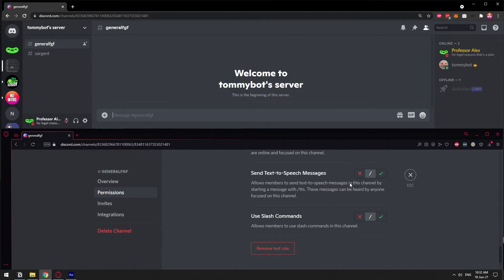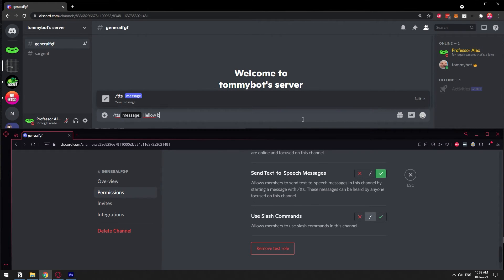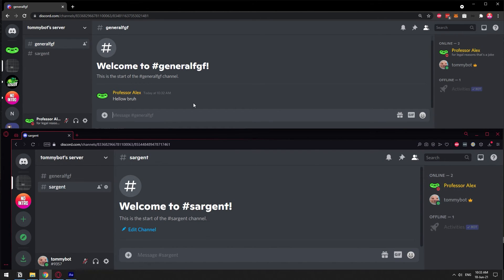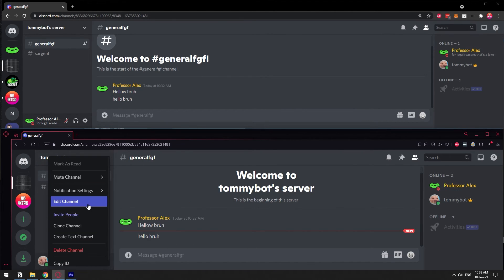Send Text to Speech is denied by default. Text to speech means whatever I type with /TTS will be read aloud by the Discord robot speaker. If I allow myself to send text to speech, I go /TTS and then the message — 'hello brah' — and it plays. It sounded twice because I am logged in on both users in the same channel. When you use text to speech, anyone focused on that channel — meaning they are actively reading it — will hear it. If I switch away from the channel and someone sends /TTS 'hello brah', I won't hear it because I wasn't focused on that particular channel.